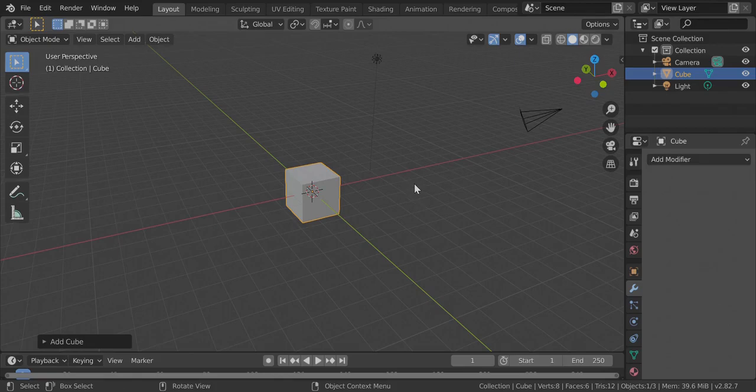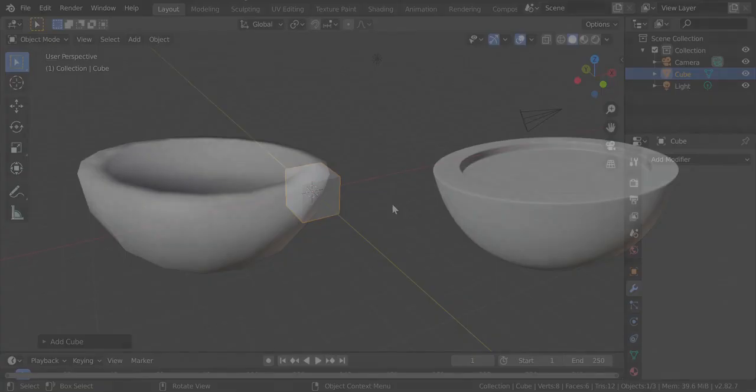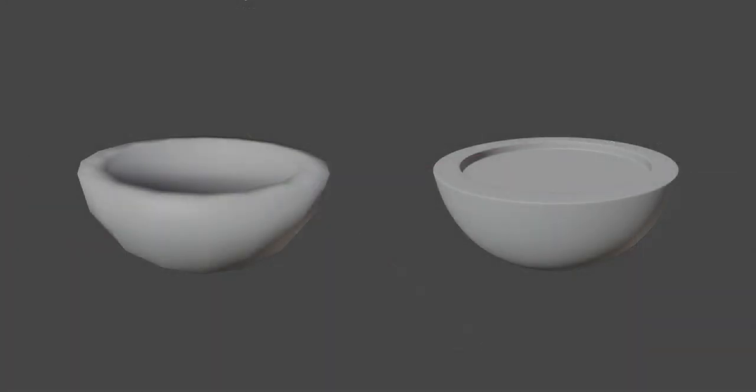Hello there everyone, this is CGFella here and in this video we are going to learn how to get rid of shading errors in Blender.